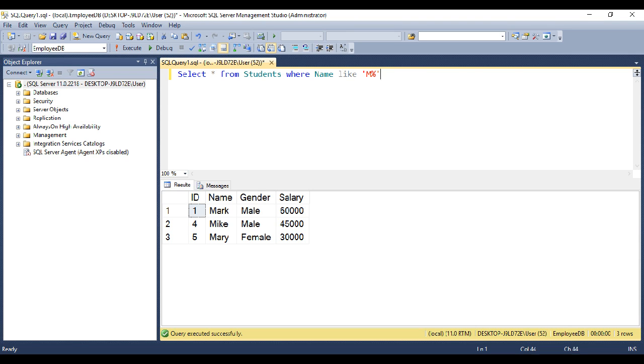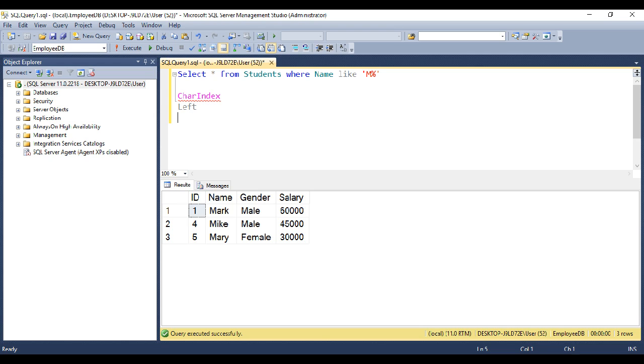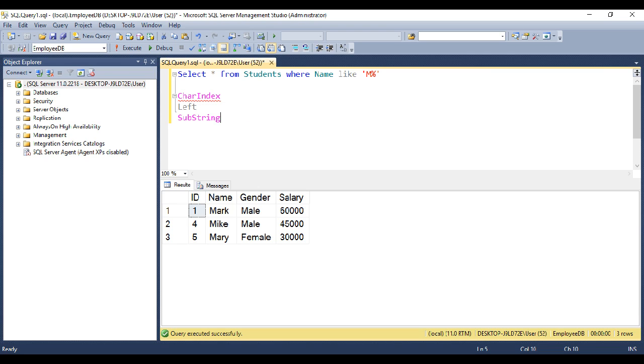In SQL Server, there are three built-in functions that we can use to achieve exactly the same thing. We can use character index function, or left, or substring functions. Let's look at using one by one.